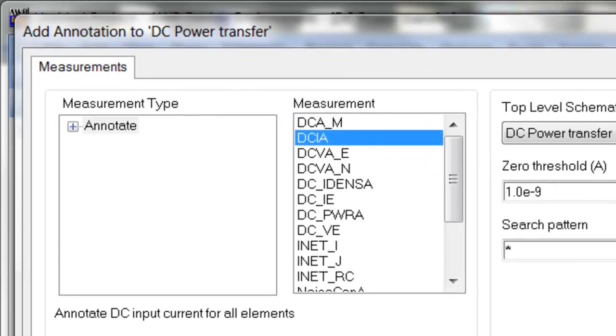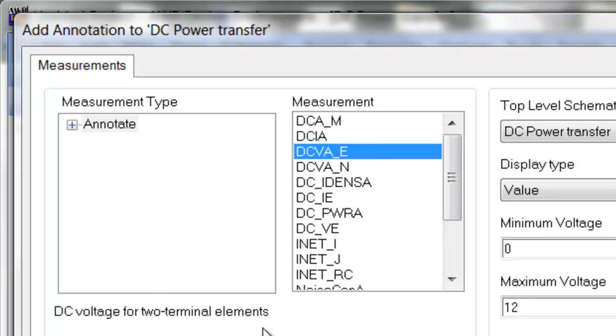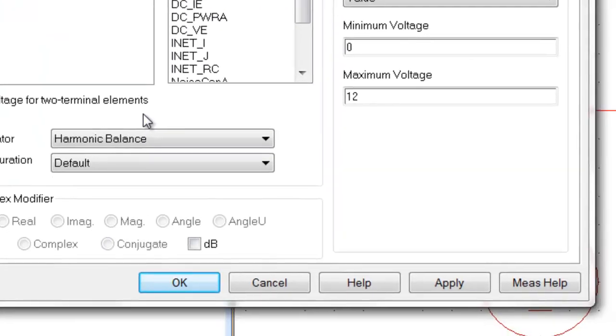Then we want to see the voltages for each two terminal element and so we select DCVAE and click on apply yet again. Then click OK.